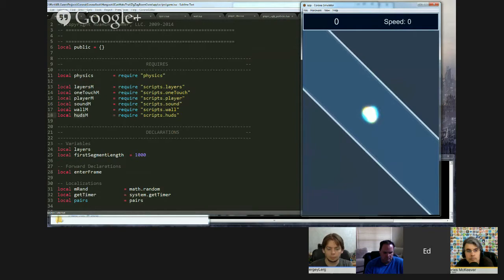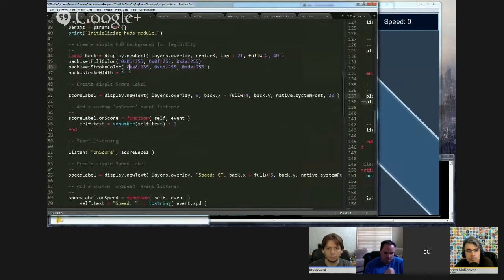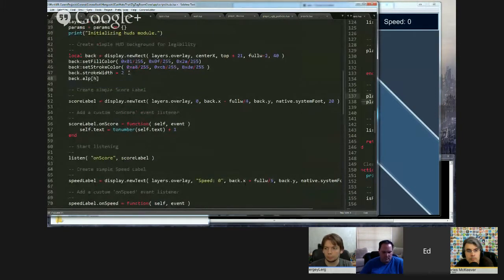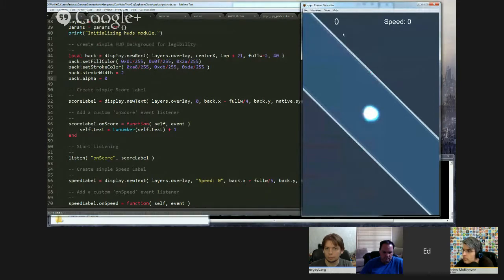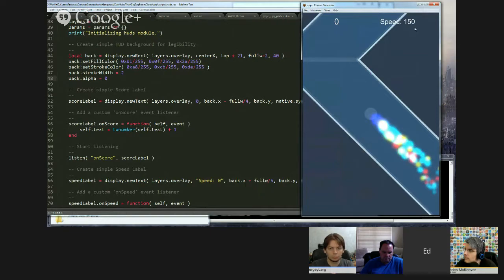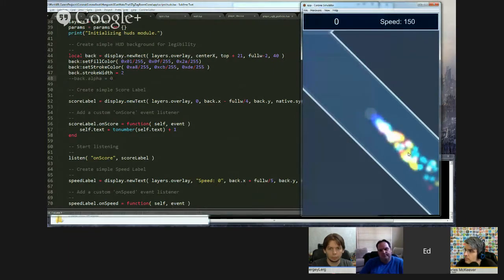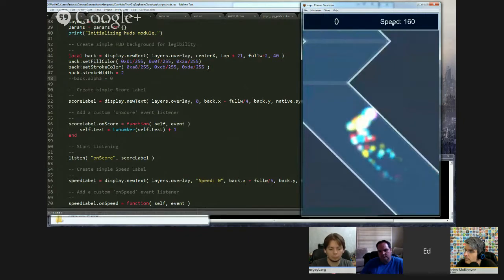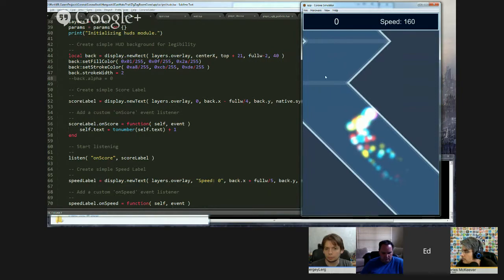Without the background rectangle, the score text becomes completely illegible as the hallway moves underneath it — that's why we put a background on the HUD. The missing part of the code is the collision handler for the player that does something when it hits the score trigger rectangles.